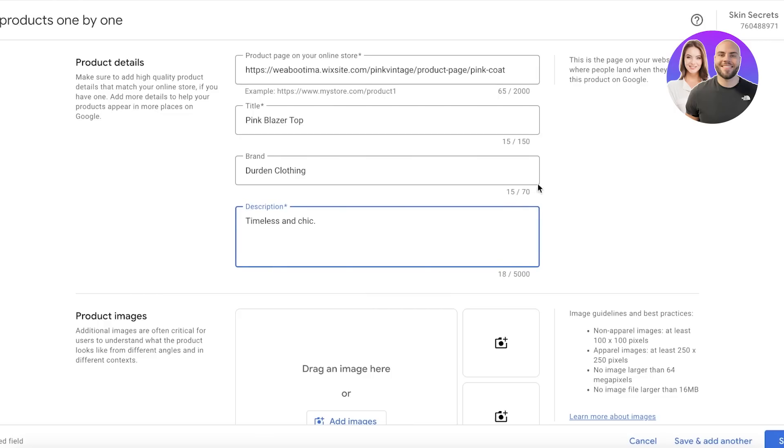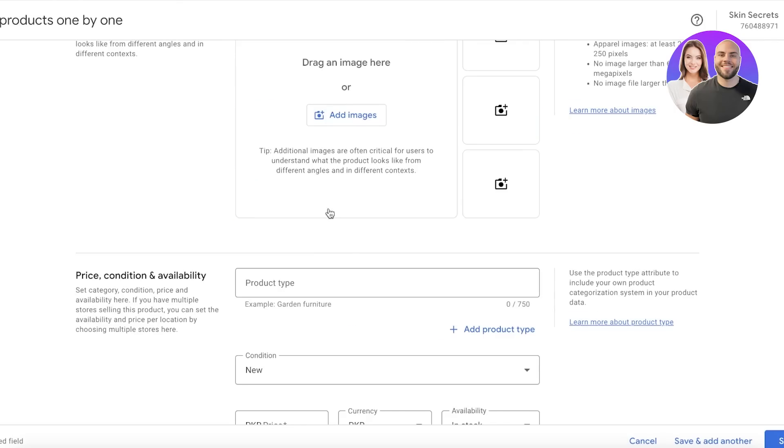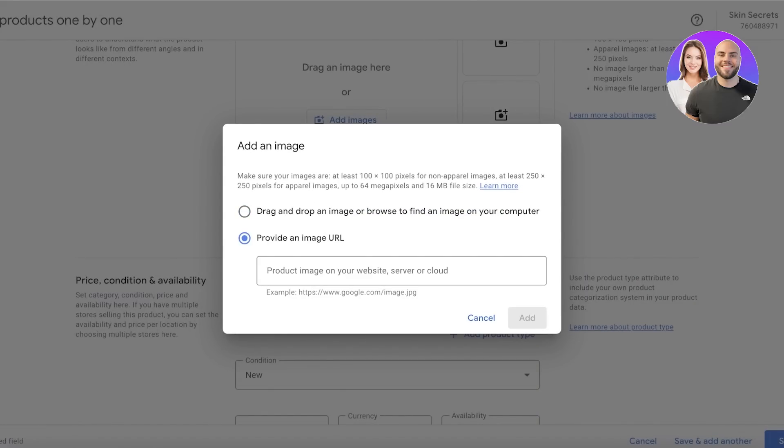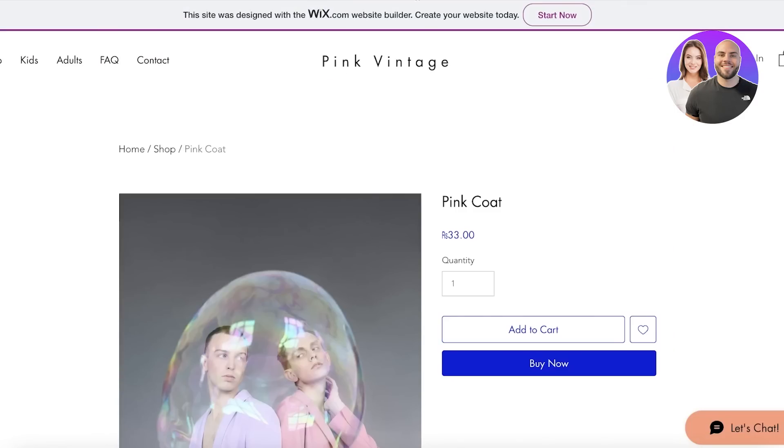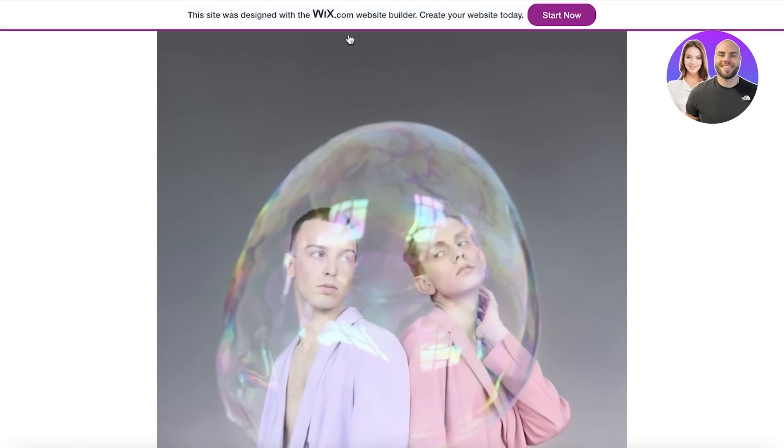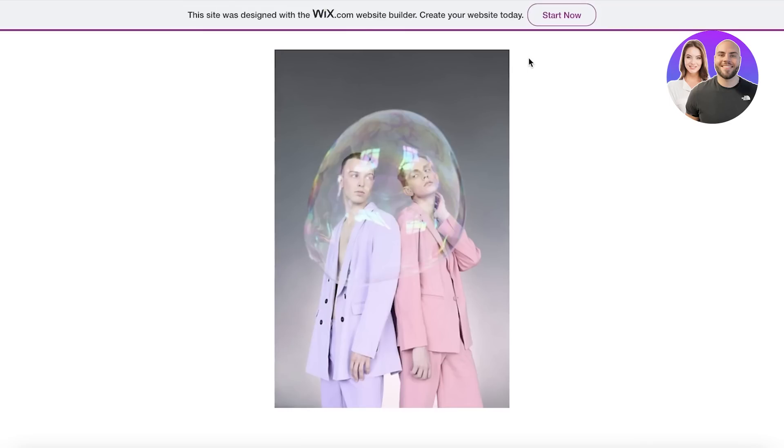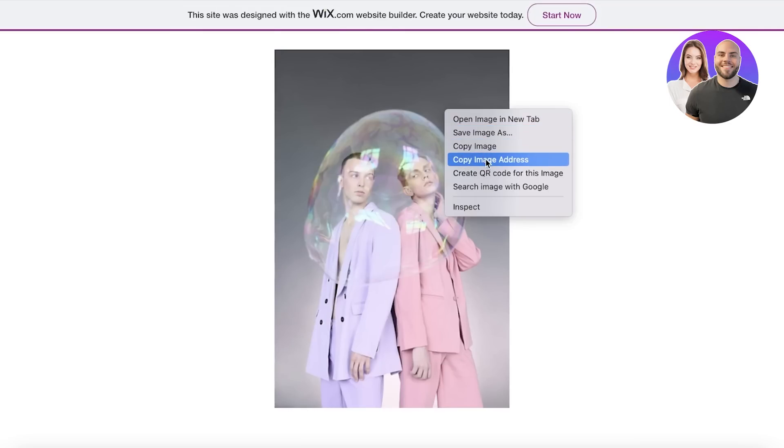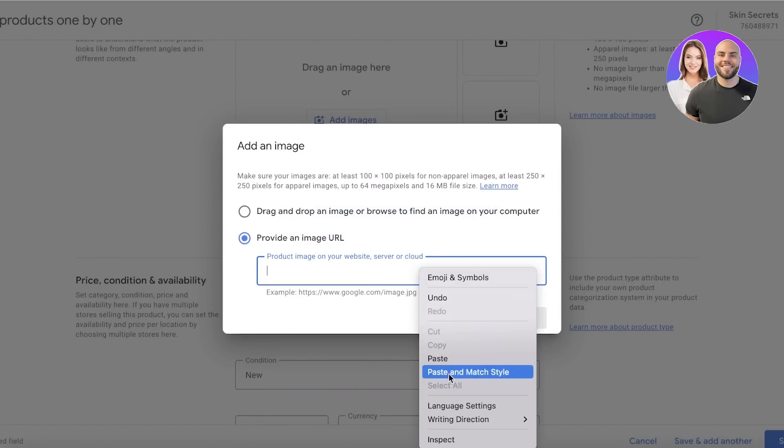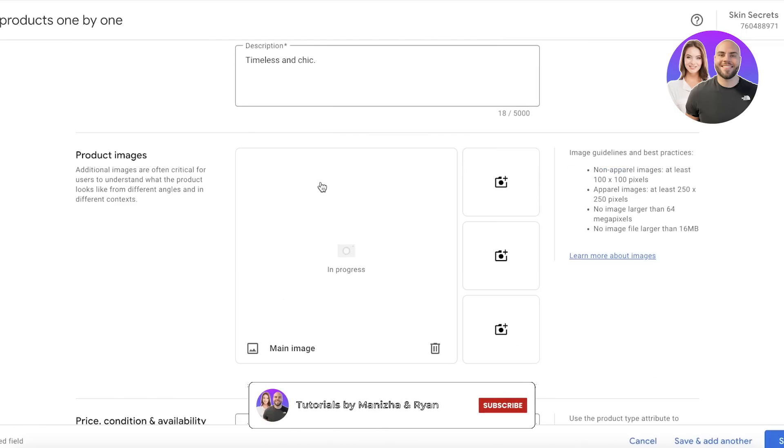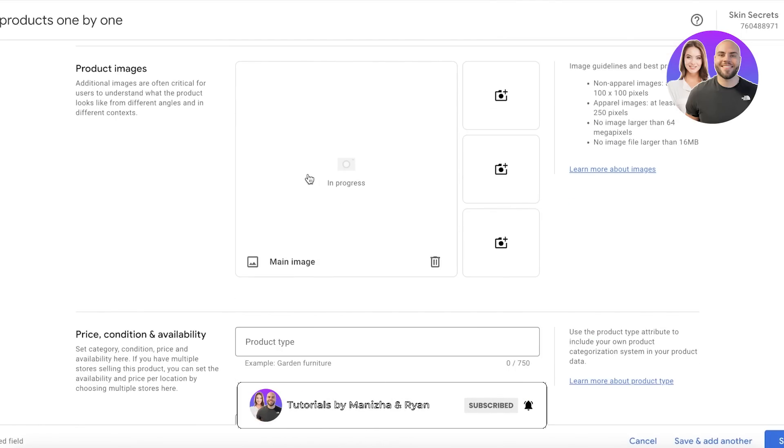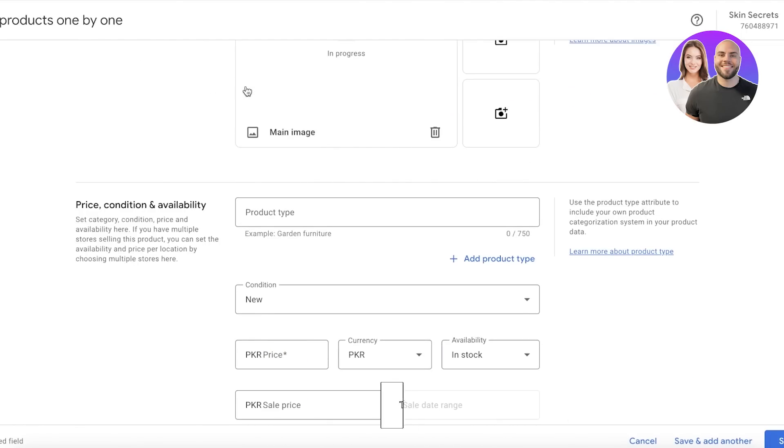After that, you want to add your product images. You can click on Add Images and drag and drop them, or you can provide a URL from your website. You can open an image from your website, click on the image, copy the image address, paste it here, and click Add. Then your image will be imported. Below that you have your price, condition, and availability.